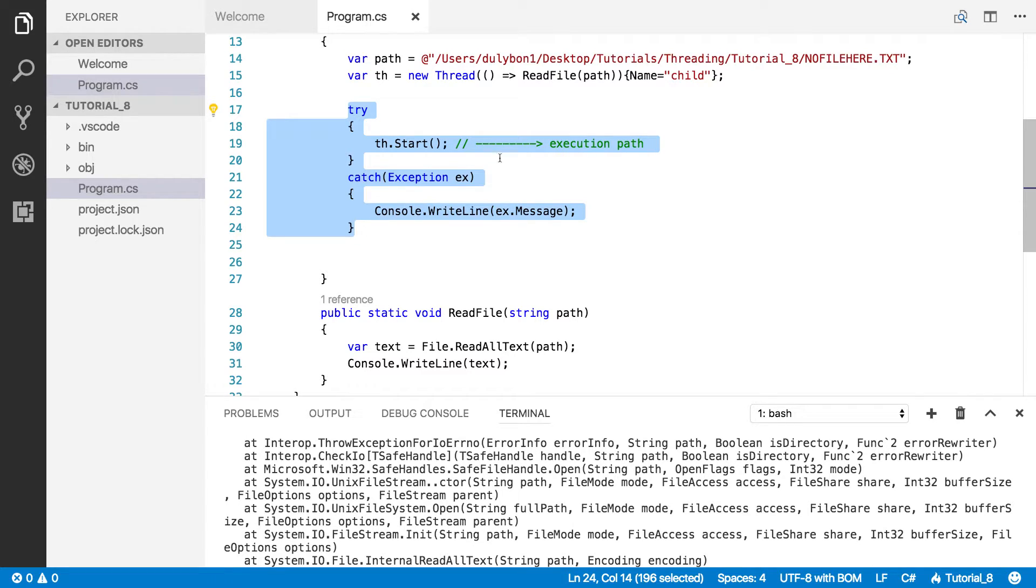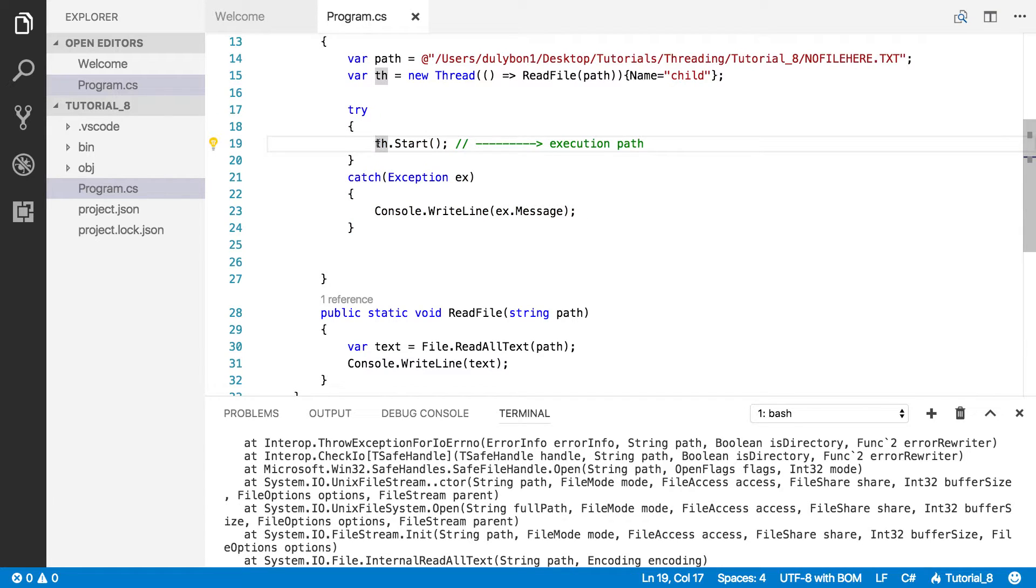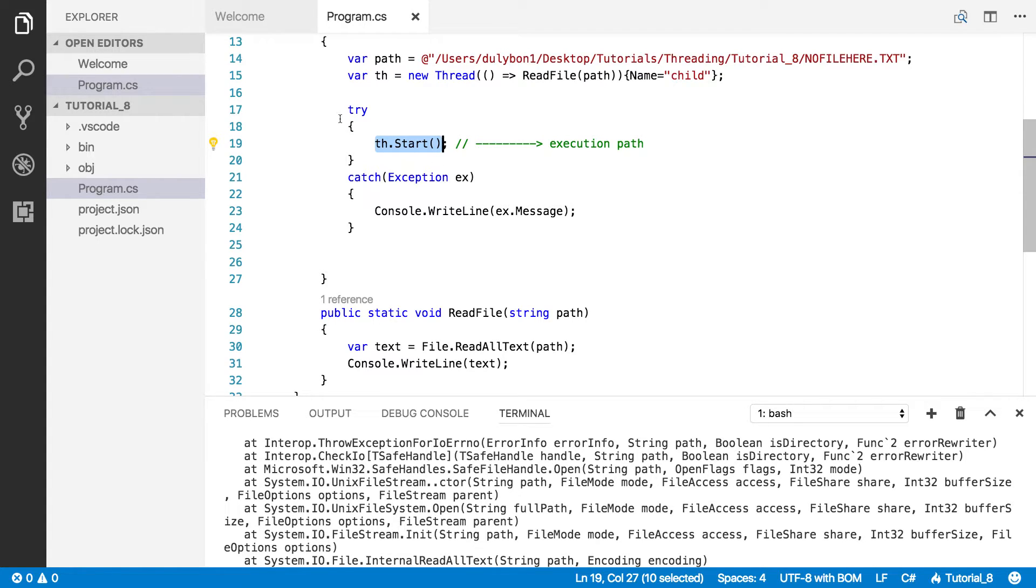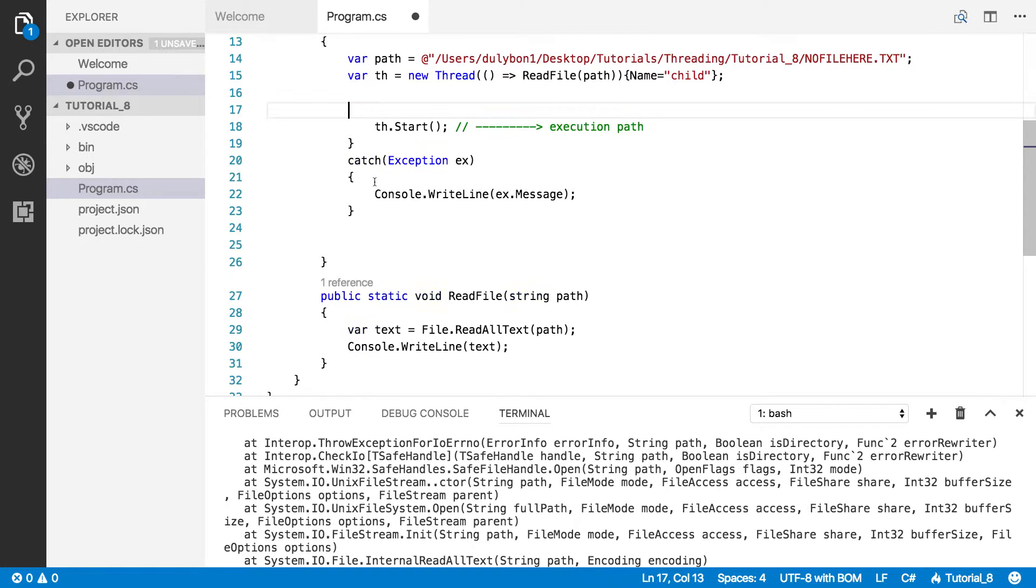So, the issue here is that this thread has nothing to do anymore with the main thread. So, if some exception happens on it, the main thread has no way of knowing that. So, that's why the main thread cannot catch this exception. So, this will not work.